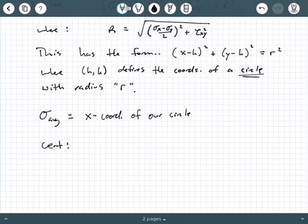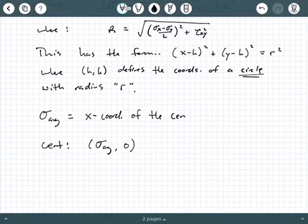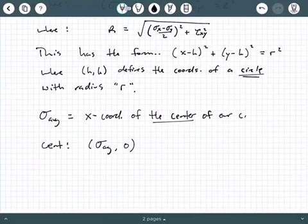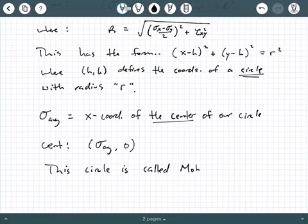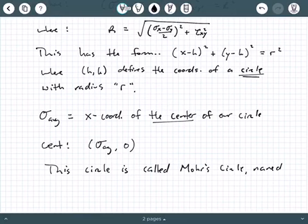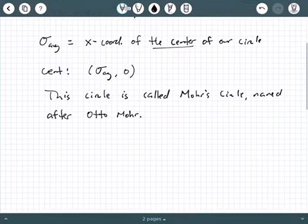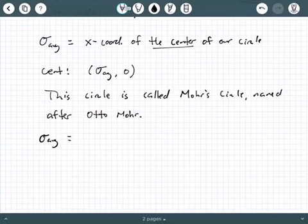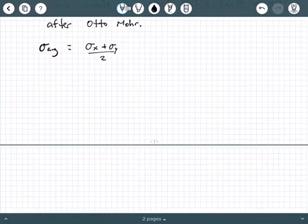In our equation, sigma average defines the x coordinate of our circle, and the y coordinate of our circle is zero. So the center of our circle is sigma average comma zero. This circle is called Mohr's Circle, named after the engineer and mathematician Otto Mohr.